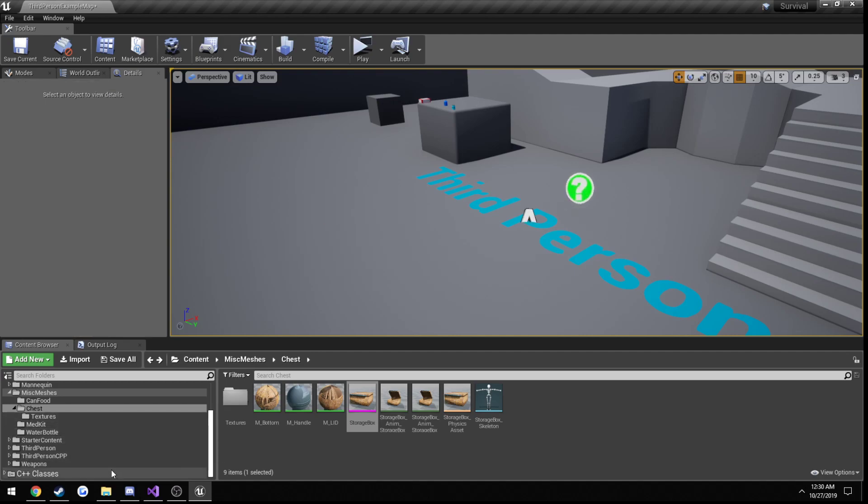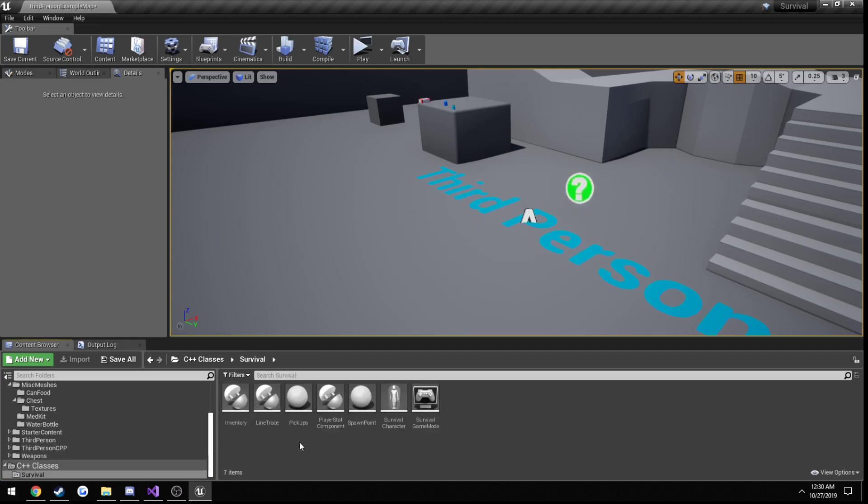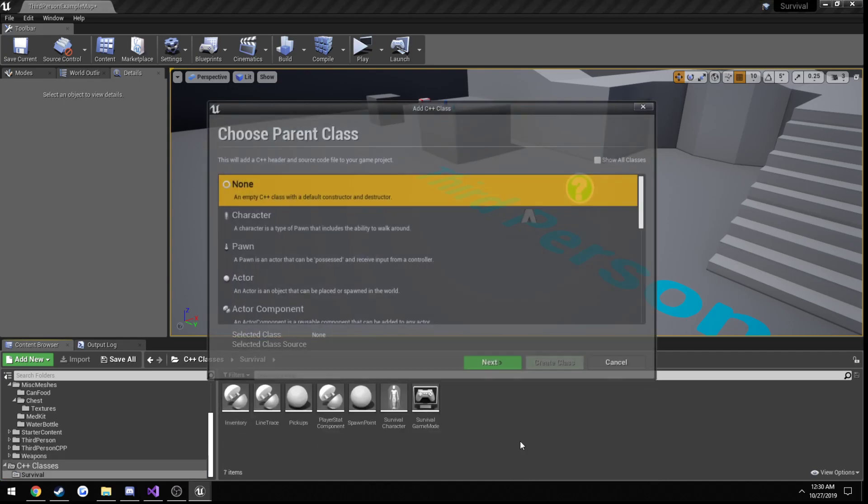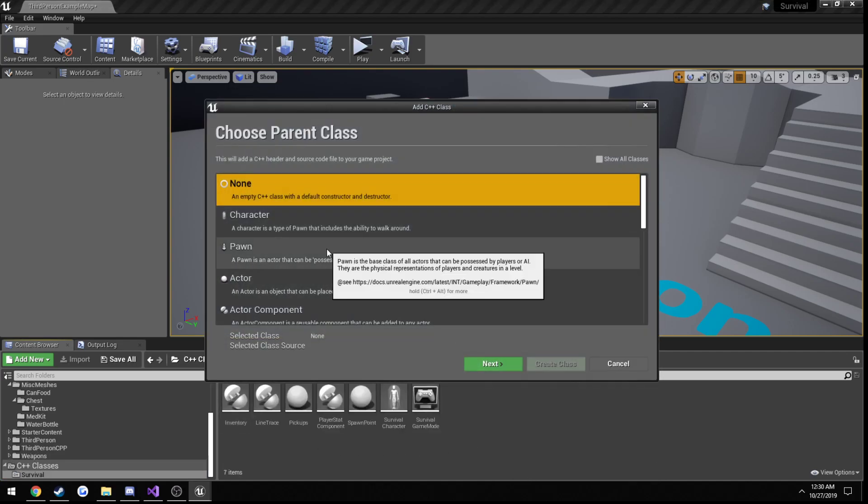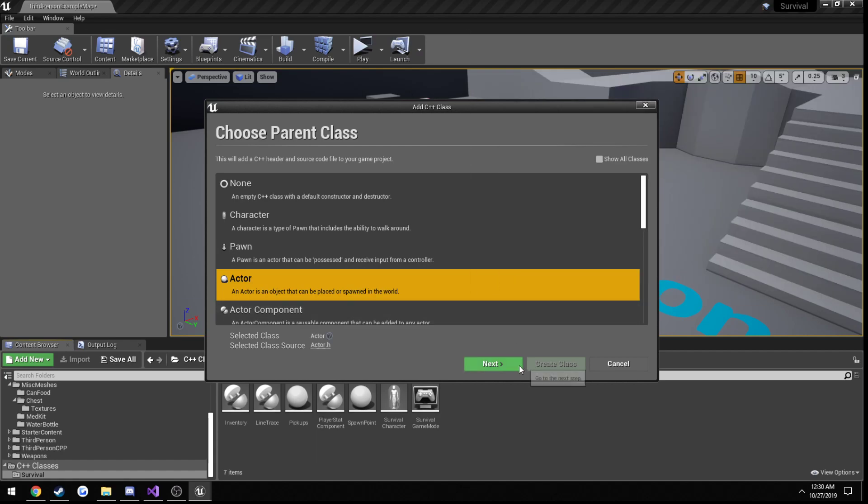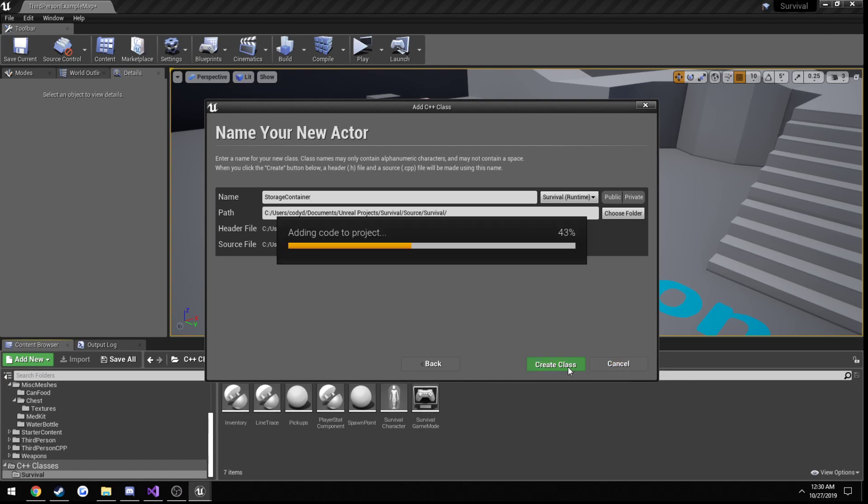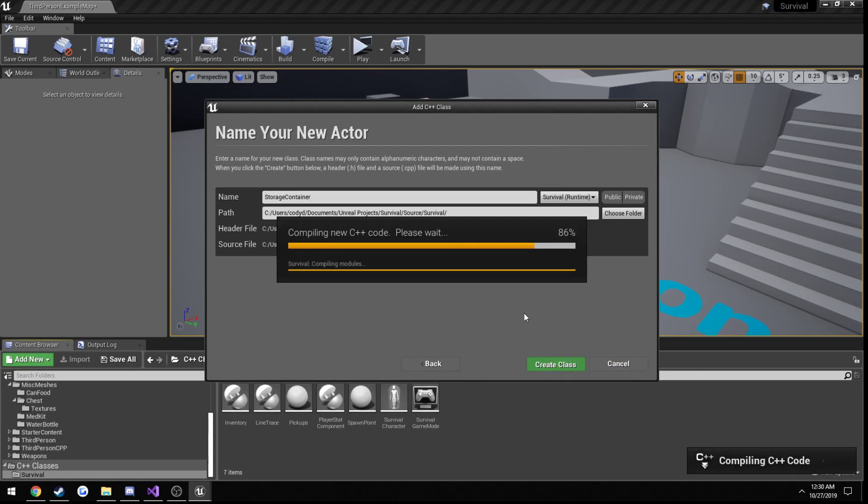So we can actually go ahead and start creating our class. So we go to our C++ classes, make a new class. This one is going to be an actor. Let's call it storage container. We'll leave it a storage container and go ahead and create the class.